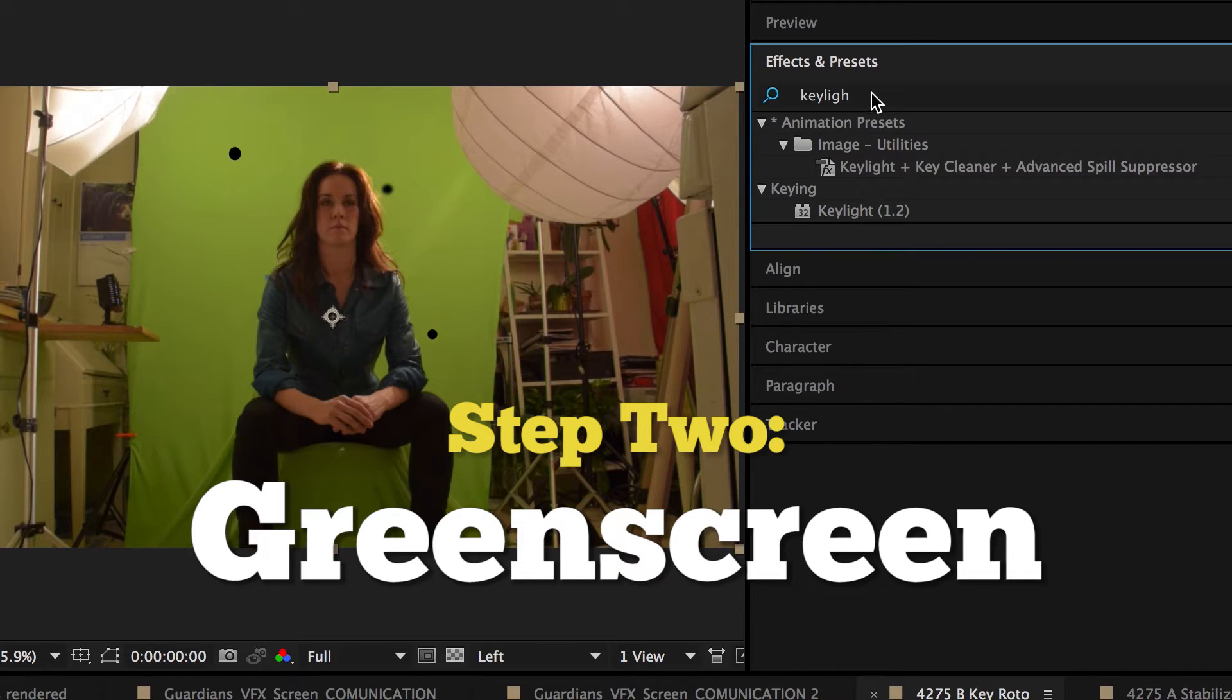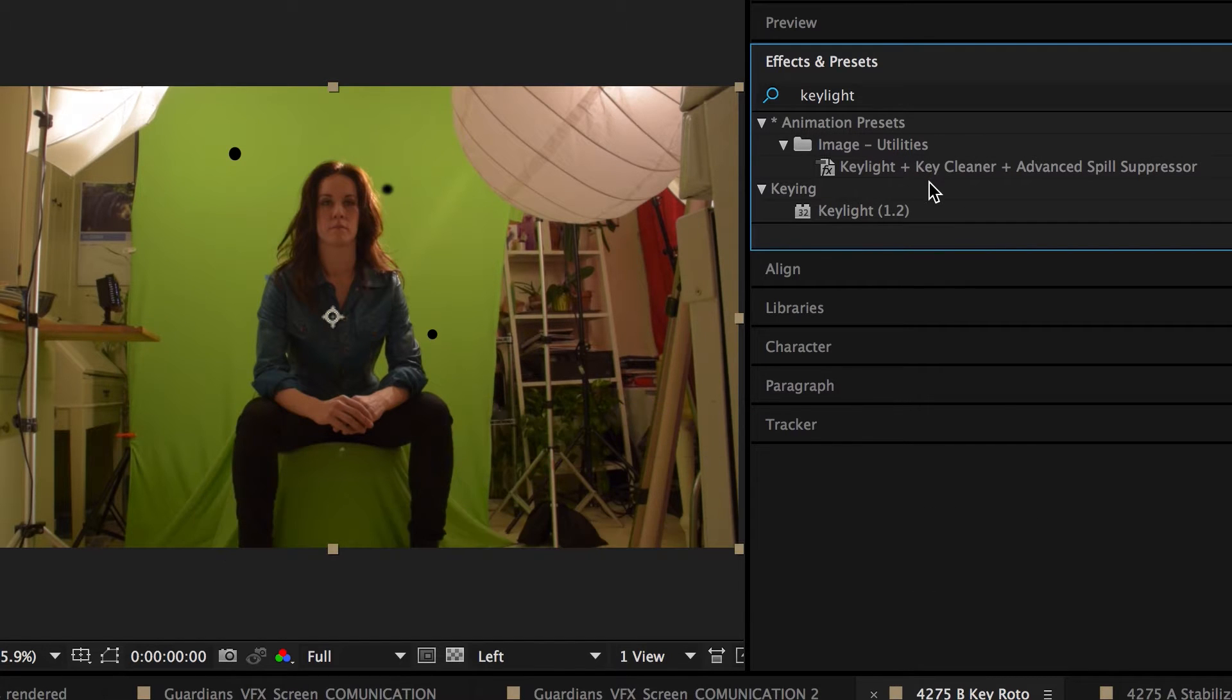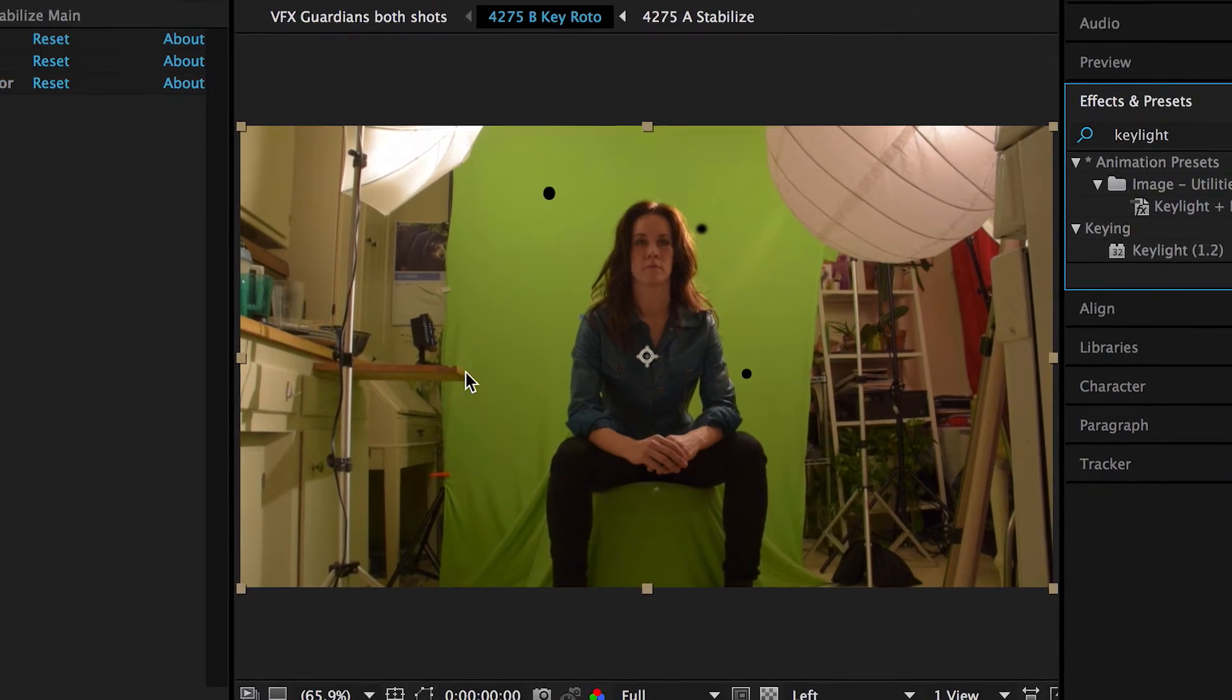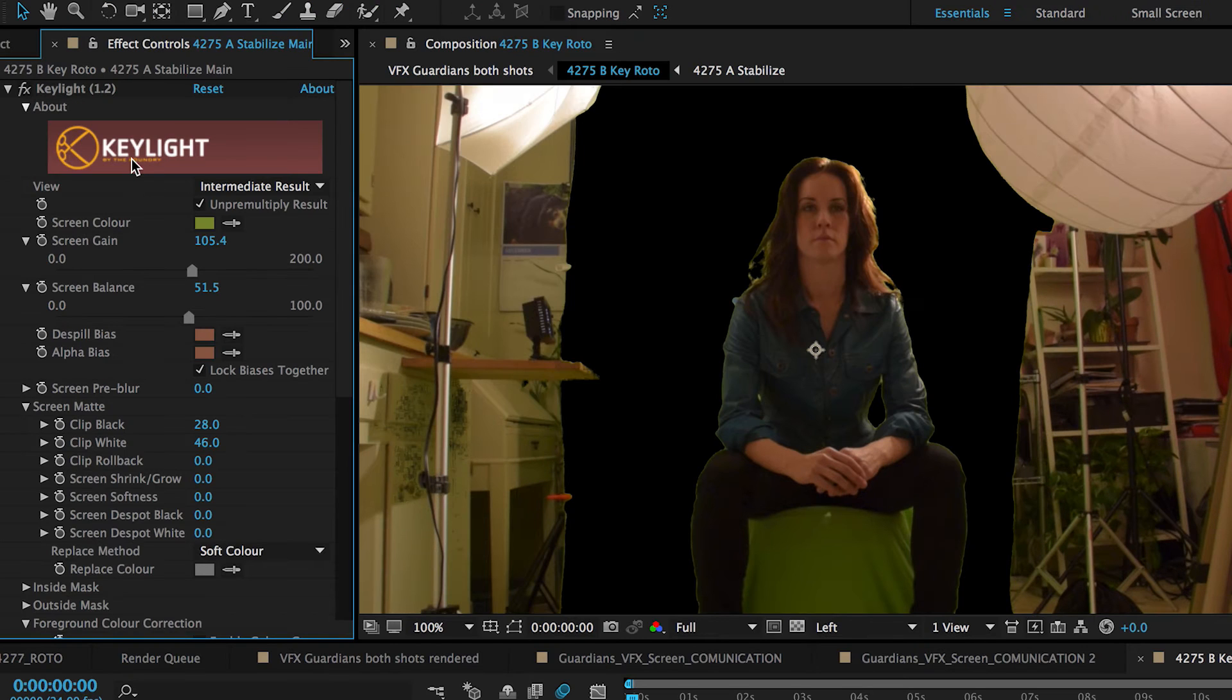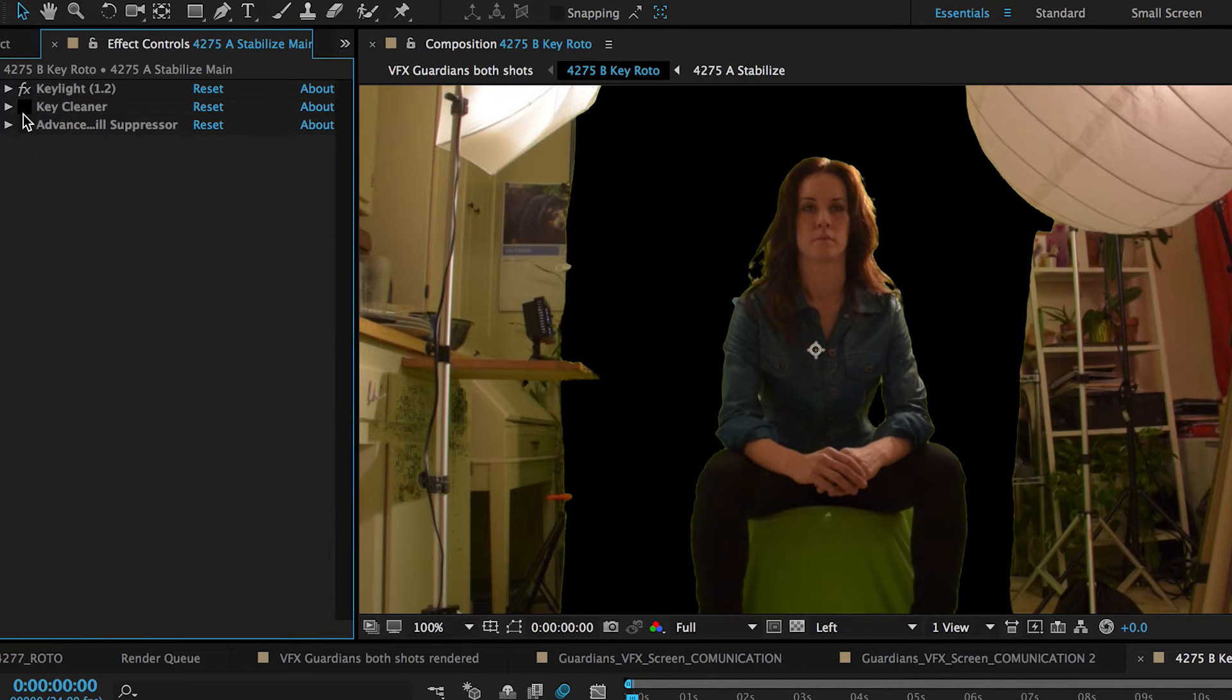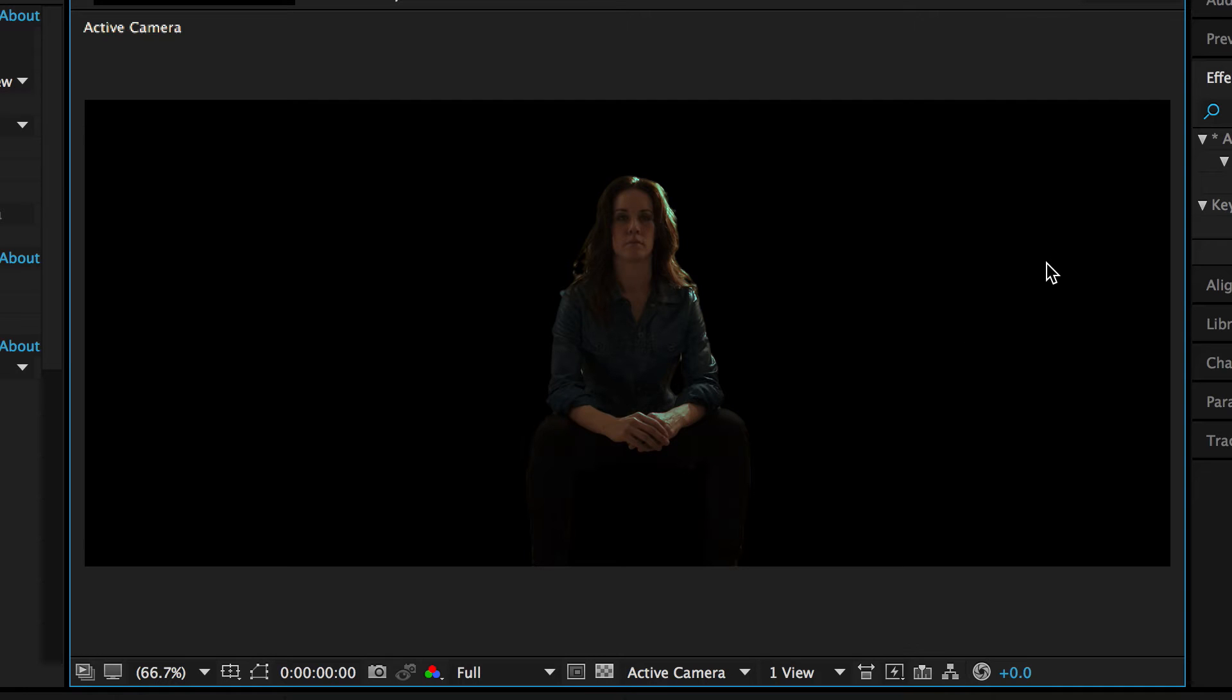If you start typing keylight, and many of you have probably already seen this, but they've actually kind of bundled three effects together, where you have keylight, plus a key cleaner, plus an advanced spill suppressor. And when you double-click that or drag that in, it will actually start up all three of these. And there are plenty of tutorials out there about how to key in After Effects, so we will kind of skip over this section here. And then I worked on cleaning up that key and an advanced spill suppressor here to help get that green out of her hair.